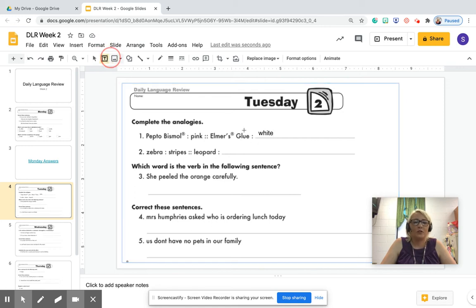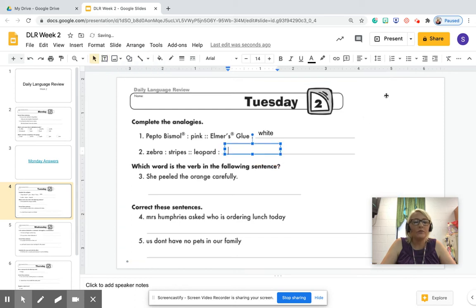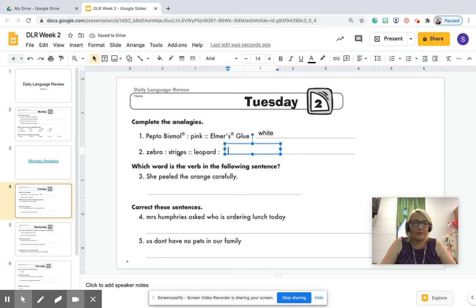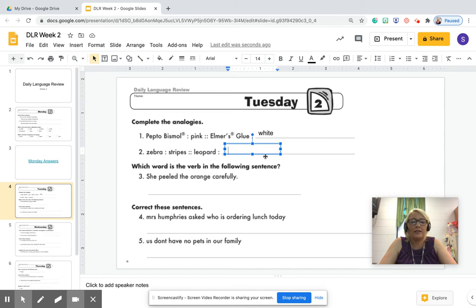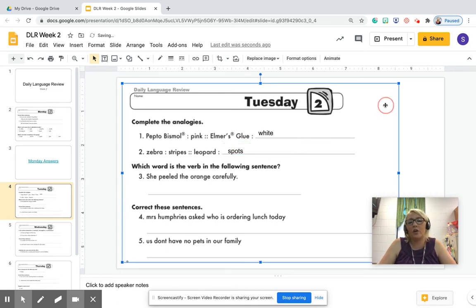So let's go ahead and make our text box for the next one. Zebra is to stripes as leopard is to what? So a zebra has stripes, a leopard has spots. So we'll be doing those all year.